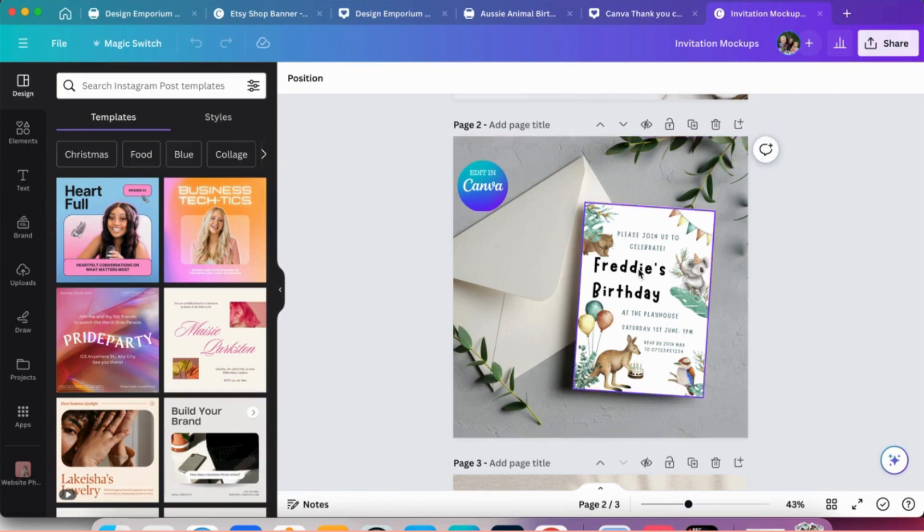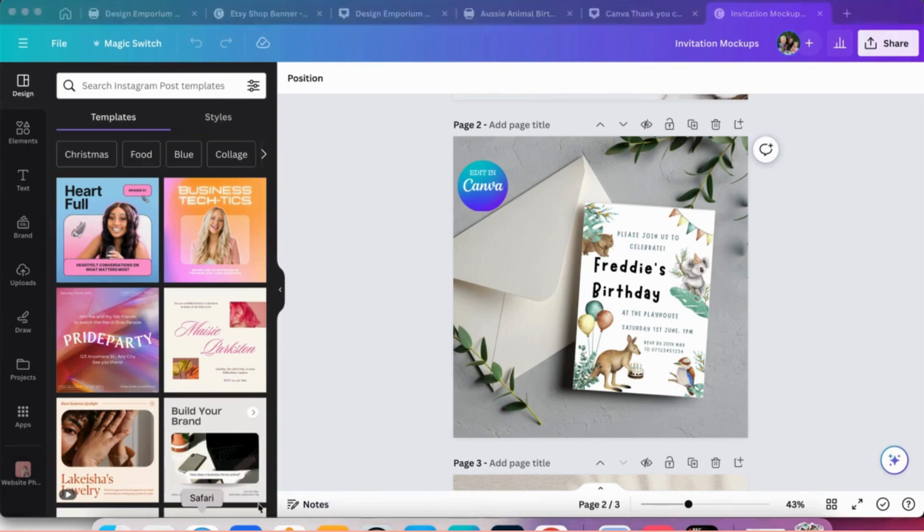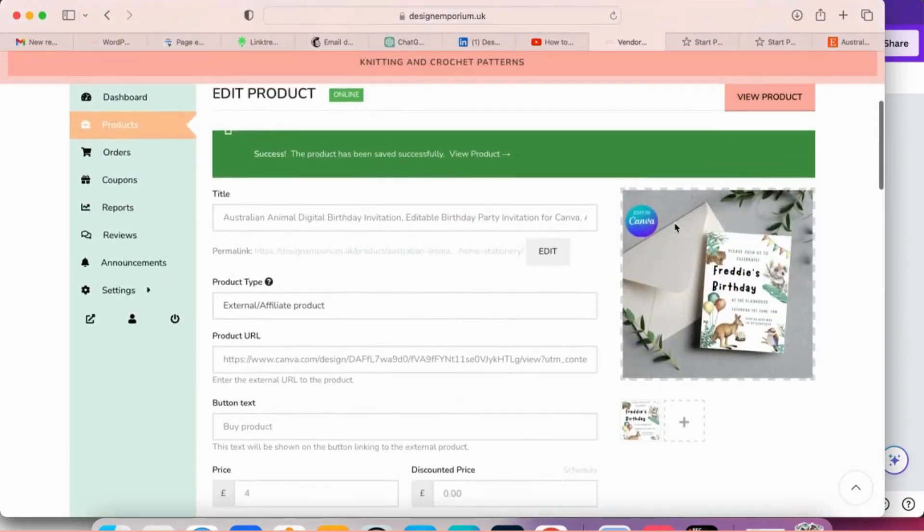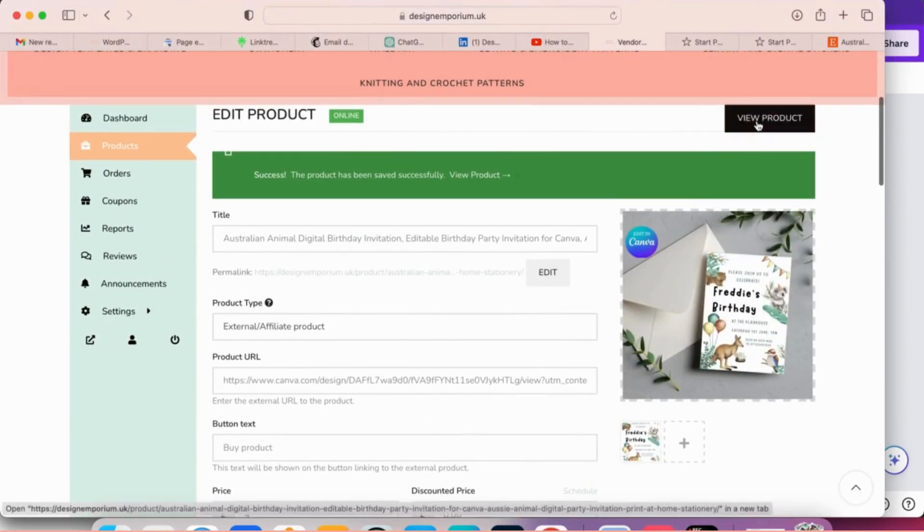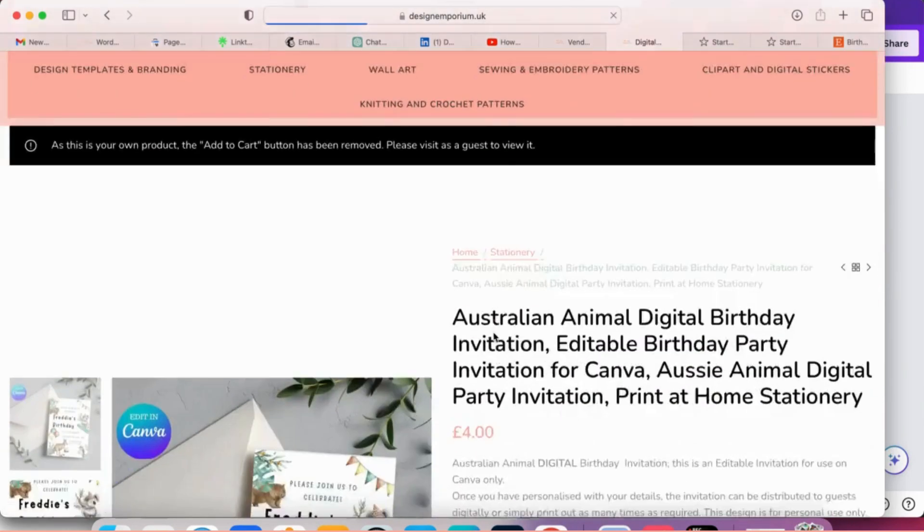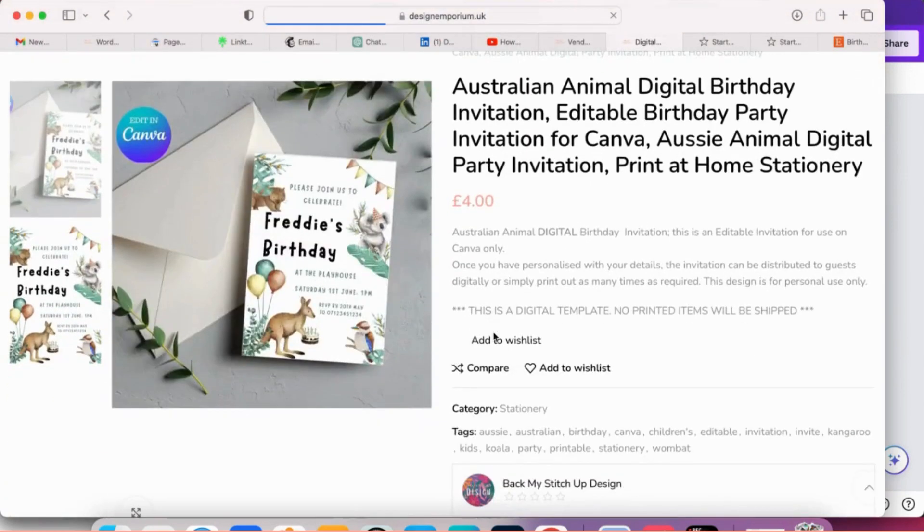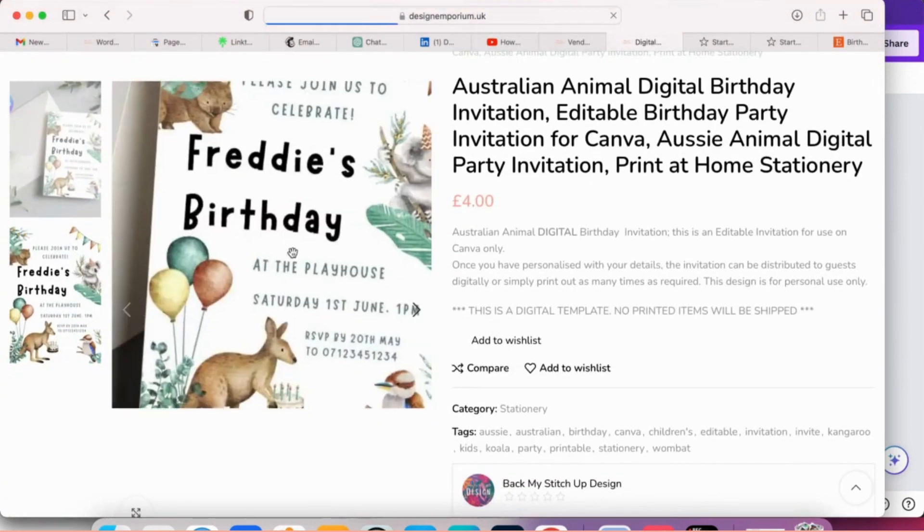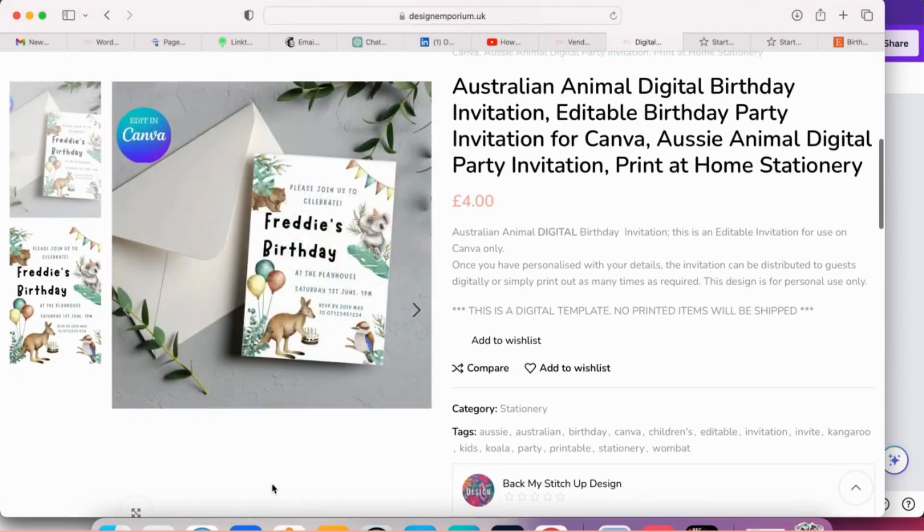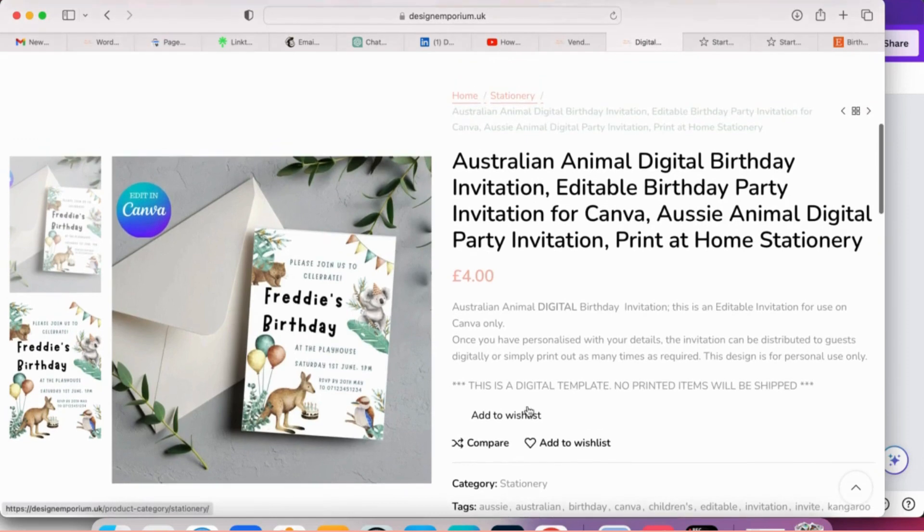These are great for doing your product listings when you're doing designs on design emporium. So I'll just show you an example. So this is a product that I've just made and listed and you can see there, it looks great. It gives the customer a great first impression, looks very professional.